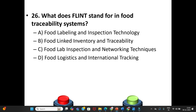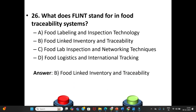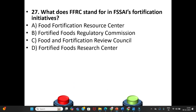Question 26: What does FLINT stand for in food traceability systems? A. Food Labeling and Inspection Technology. B. Food Linked Inventory and Traceability. C. Food Lab Inspection and Networking Techniques. D. Food Logistics and International Tracking. The answer is Option B: Food Linked Inventory and Traceability.